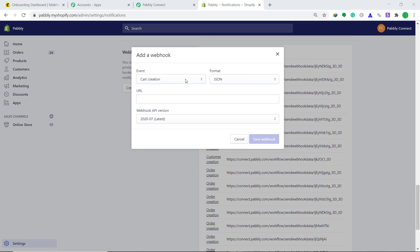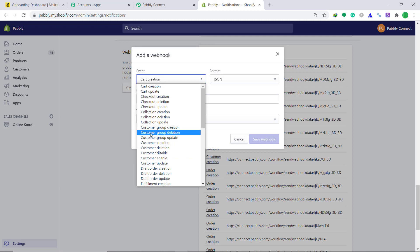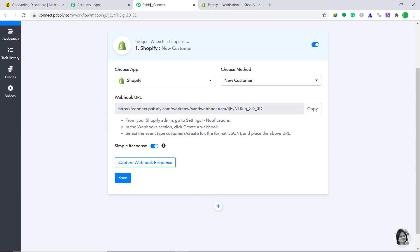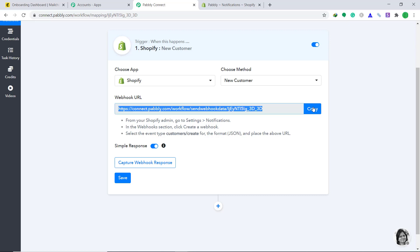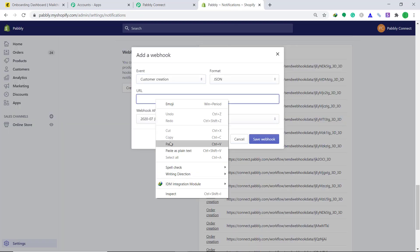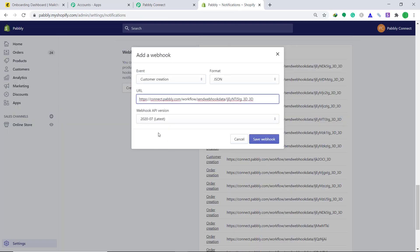In the add webhook dialog box, change the default cart creation to customer creation. The format will remain the same as JSON. Now coming to the most important part, the URL. To get the URL, you have to go back to Pabbly Connect. This is Pabbly Connect. And this is the webhook URL you want. Just copy it and paste it here. The webhook API version will remain the same. And then click on save webhook.